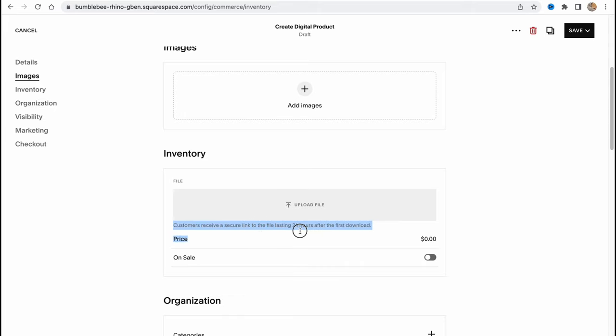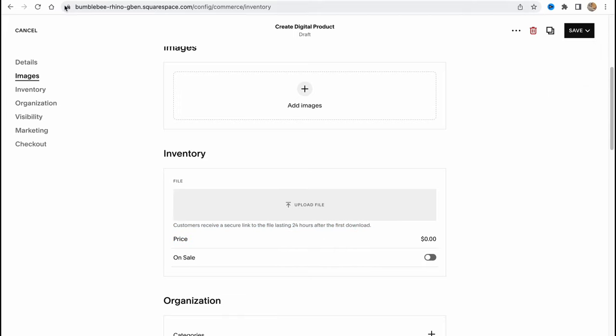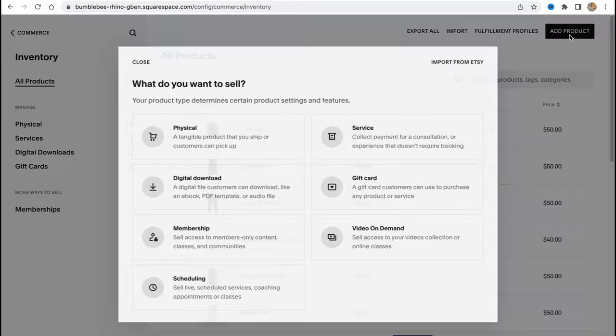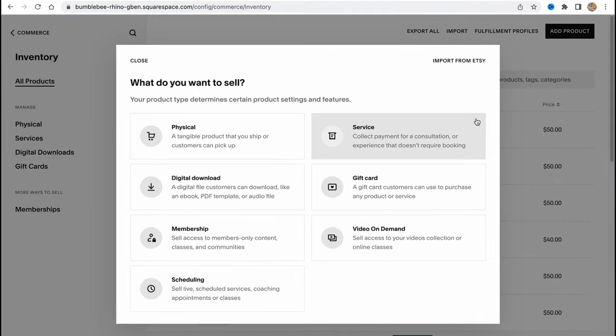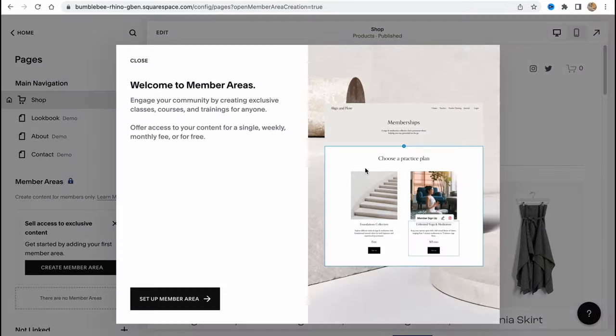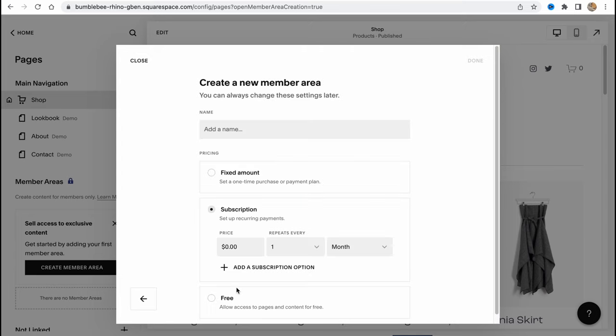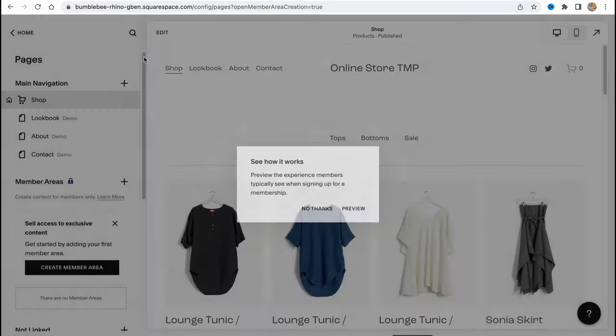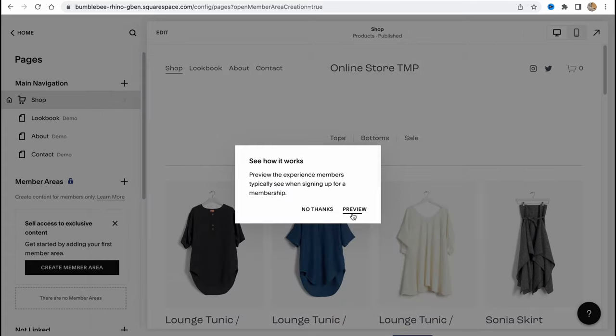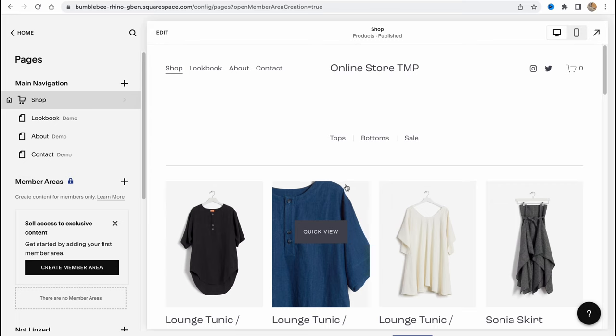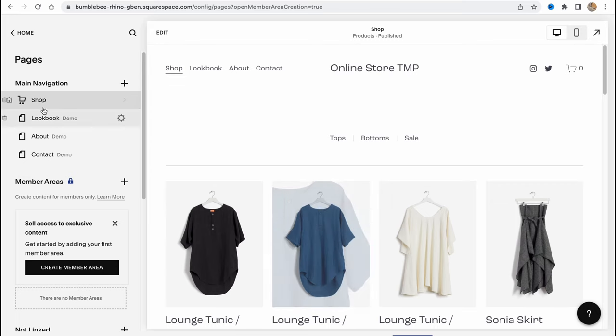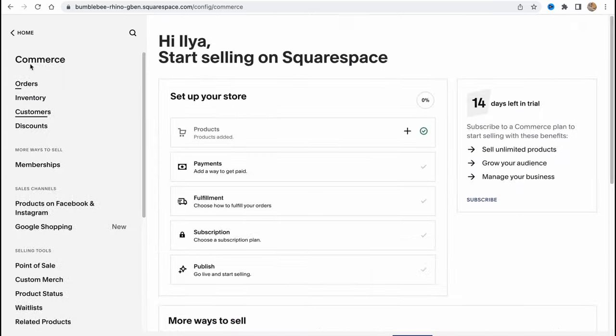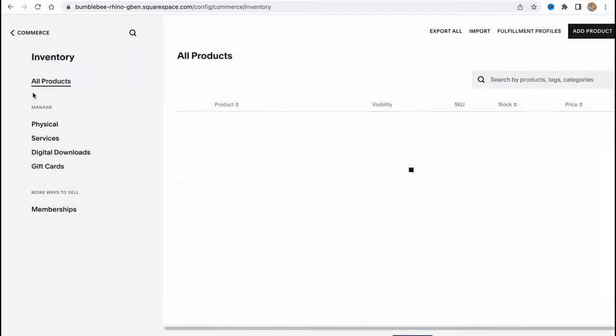For example, for digital downloads, we need to upload the file we're going to sell. Customers receive a secure link to the file lasting 24 hours after the first download. There are different fields for different services. For membership, we need to add the name and pricing. The navigation could be a little bit different depending on the product we're going to sell.